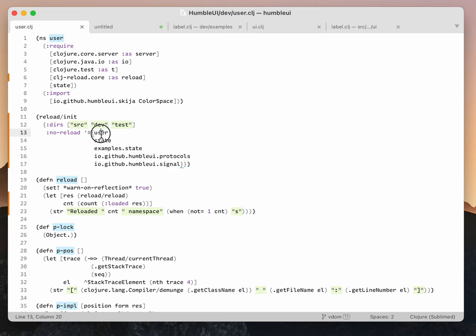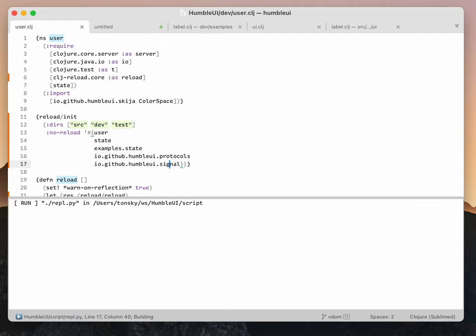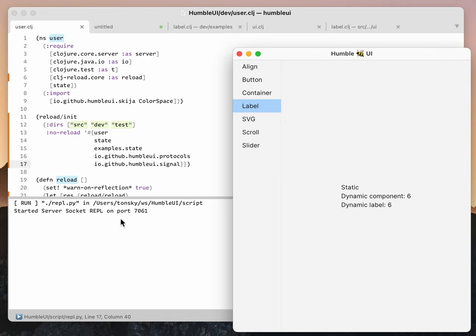Let me start the REPL. So we started Humble UI, the application. This is the demo application window. This is standard output slash REPL.